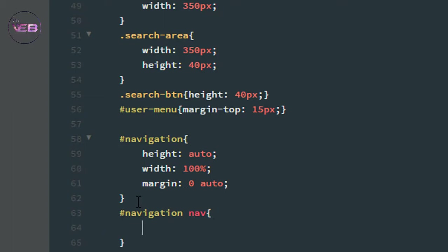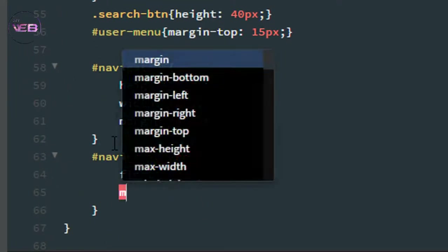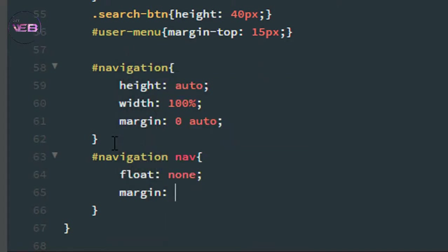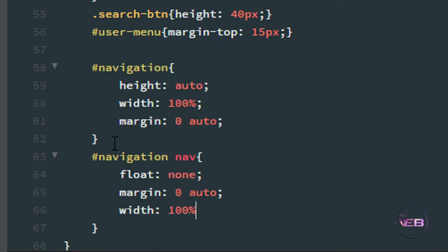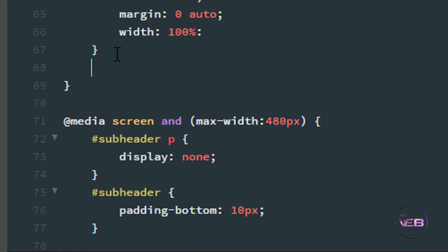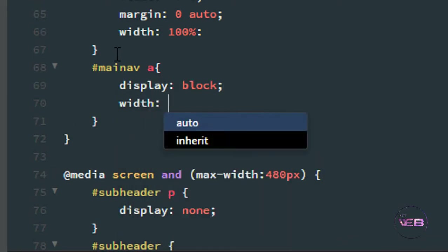Then for #navigation nav, I set float to none, margin to zero auto, and width to 100%. After that for the main-nav anchor tag, I set display to block and width to 100%.